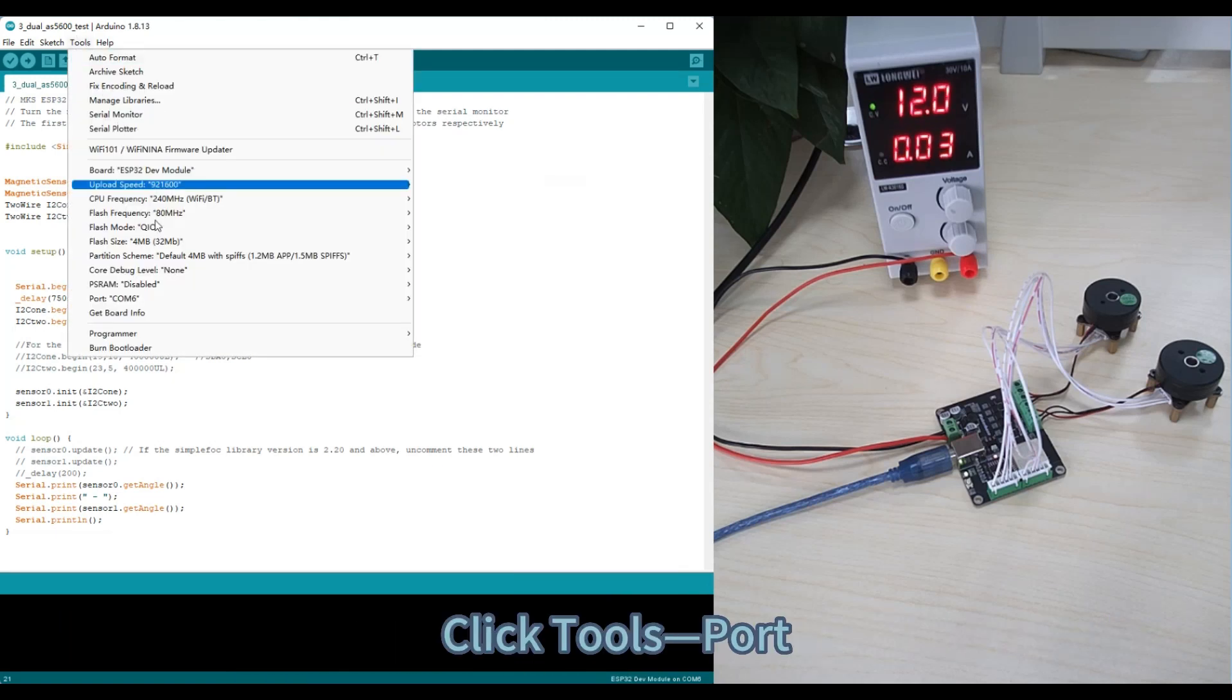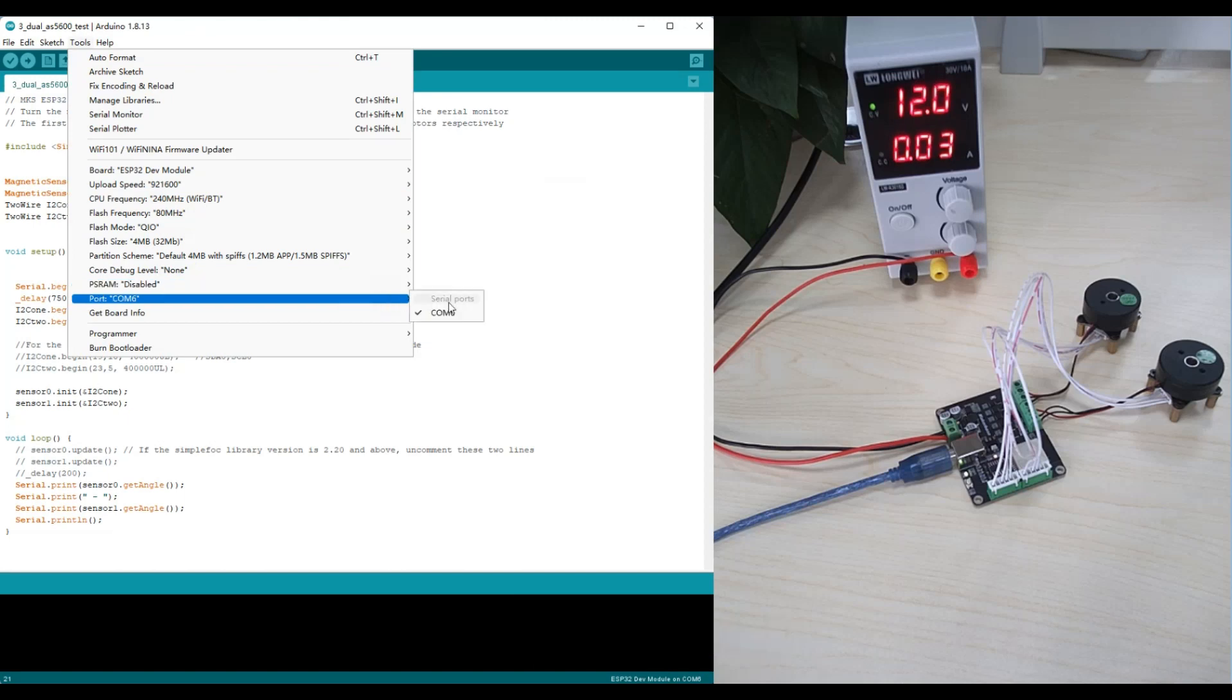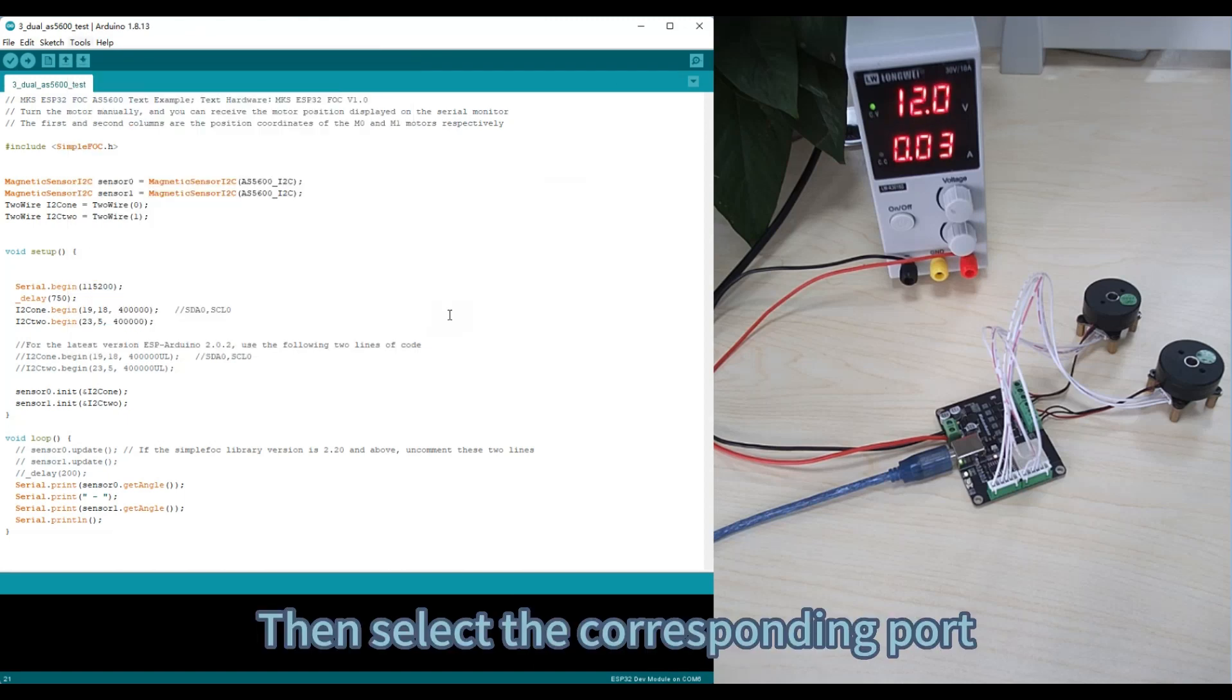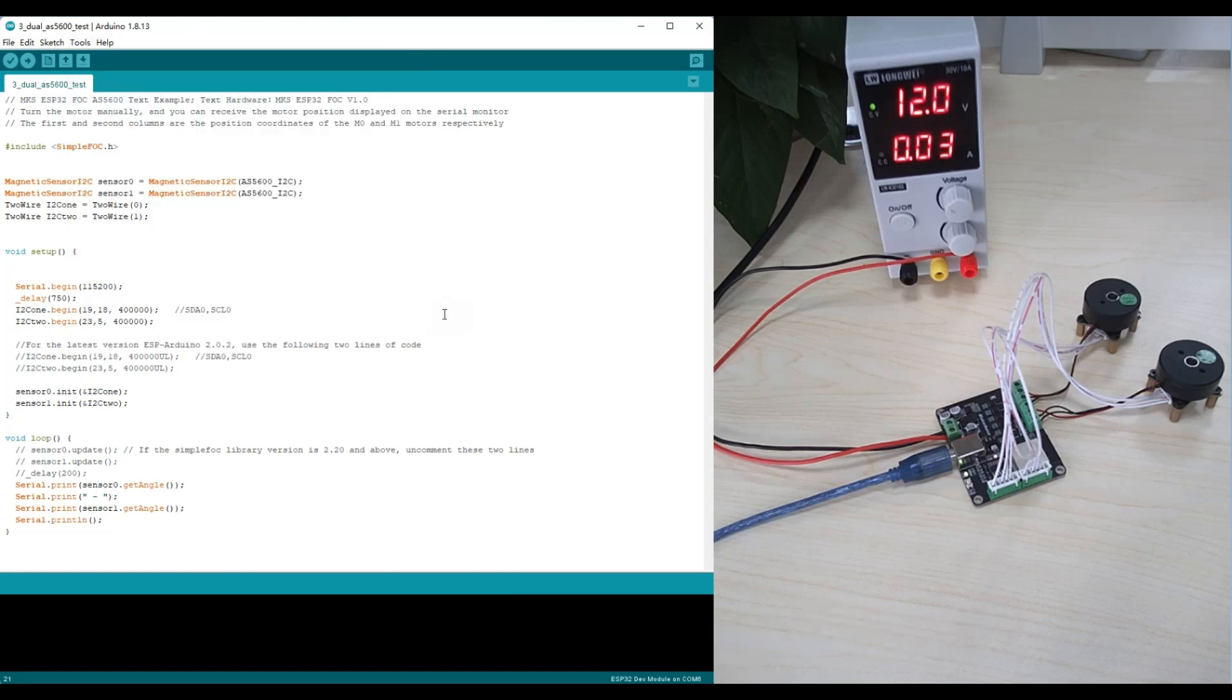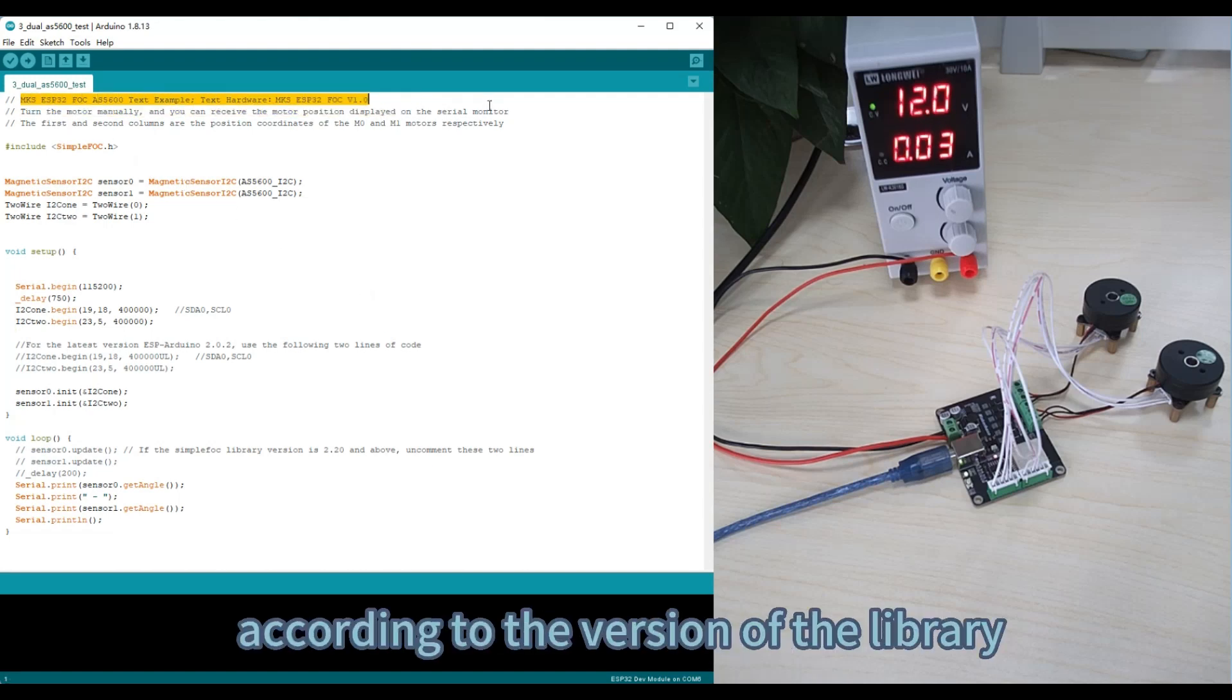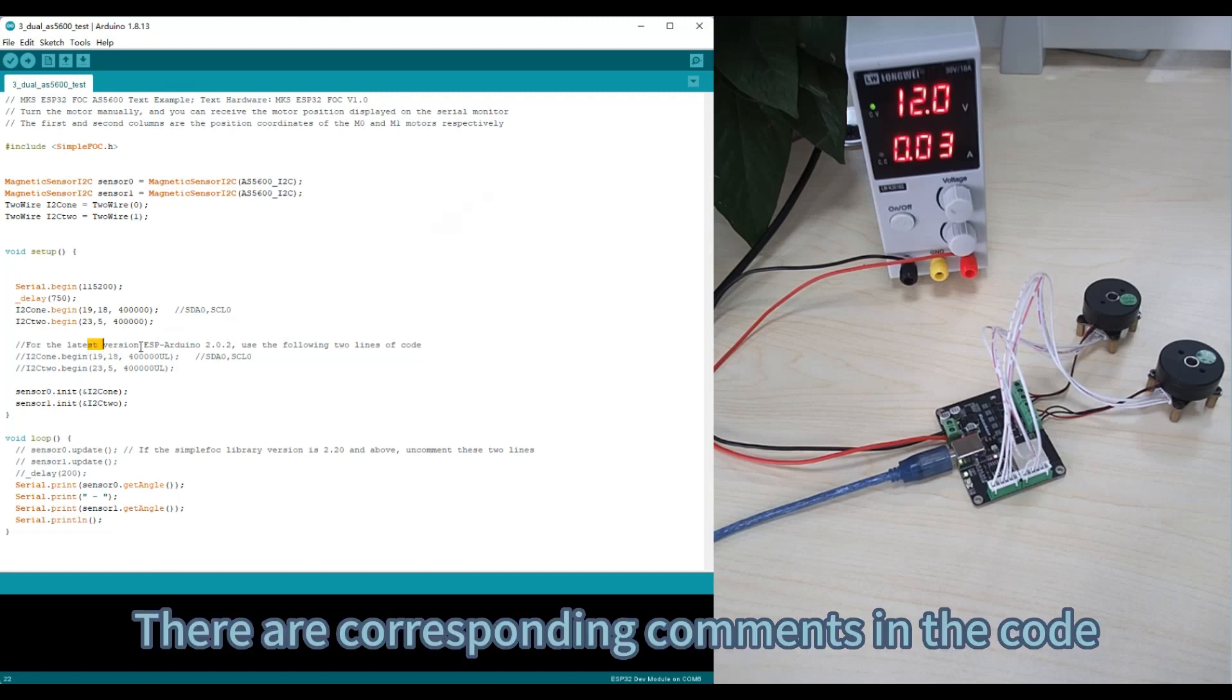Click Tools, Port, then select the corresponding port. Users need to modify the code according to the version of the library. There are corresponding comments in the code.